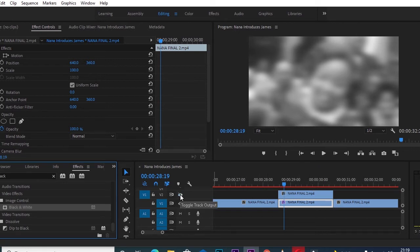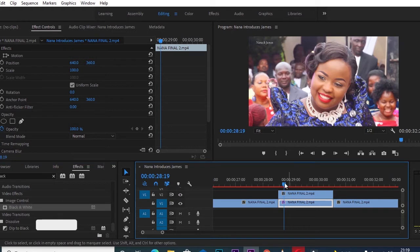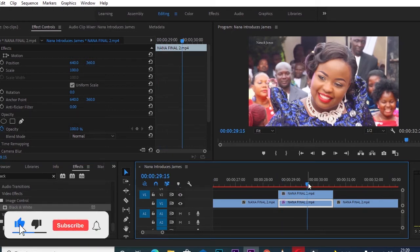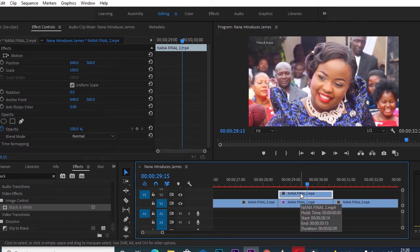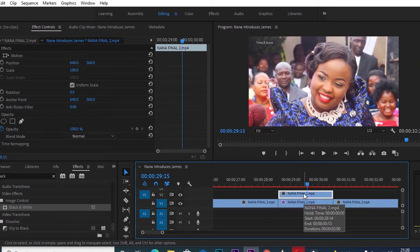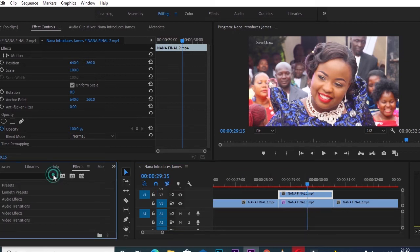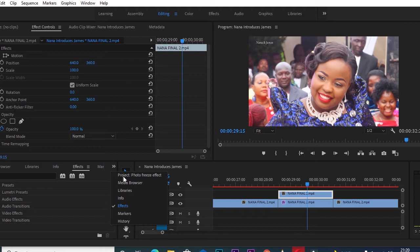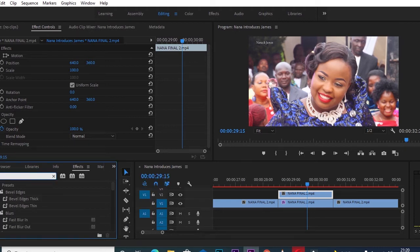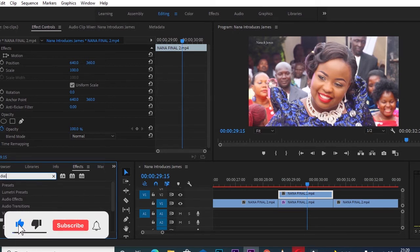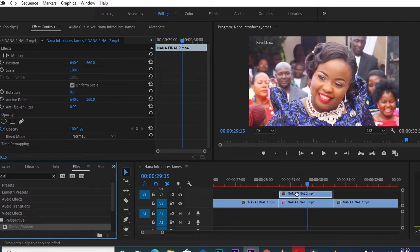Now I can open the duplicate photo freeze and work on it. I'll click on it to select it and manipulate it with a few effects. I'll go to Effects and look for 'Radial Shadow,' which is right here. I'll get the Radial Shadow and drop it into our duplicate photo freeze.